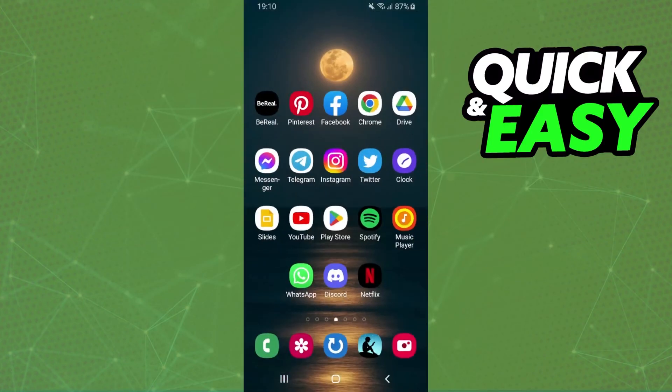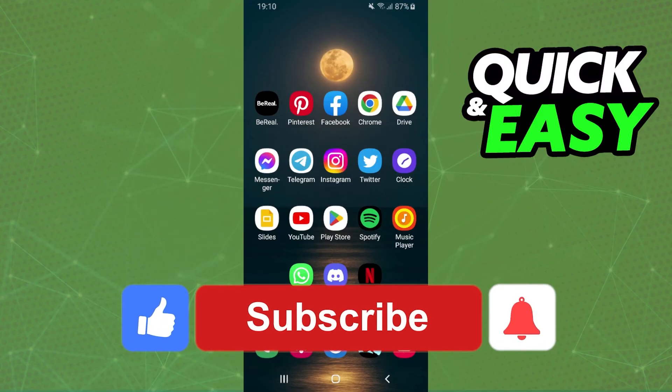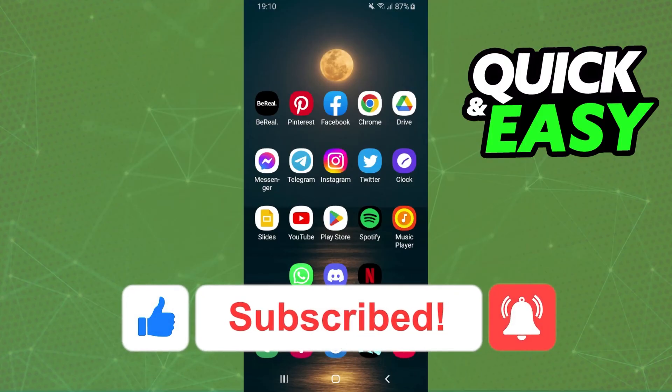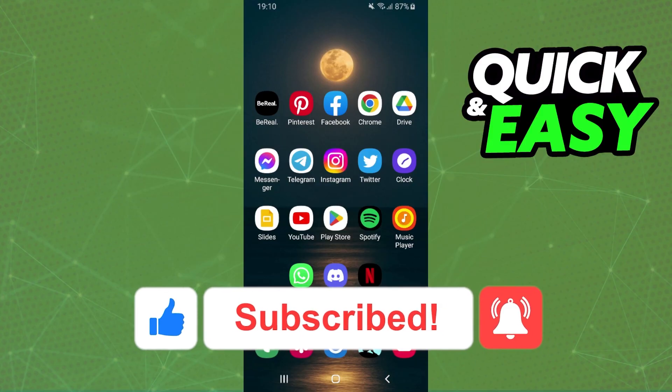I hope I helped you on how to delete multiple apps at once on Android. If this video helped you in any way, hit the like button and subscribe to our channel to receive updates.